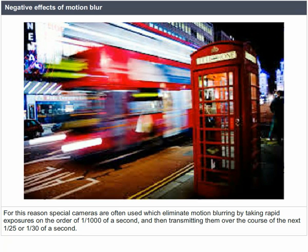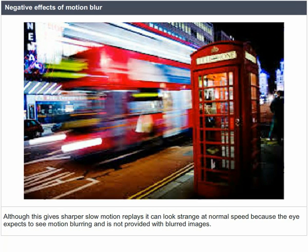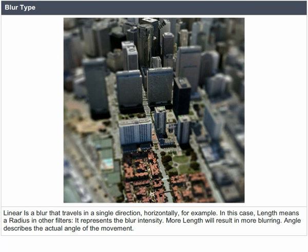Although this gives sharper slow motion replays, it can look strange at normal speed because the eye expects to see motion blurring. Blur types — Linear: a blur that travels in a single direction, such as horizontally. The length parameter represents the blur intensity — more length will result in more blurring. Angle describes the actual angle of the movement: a setting of 90 will produce a vertical blur and a setting of 0 will produce a horizontal blur.